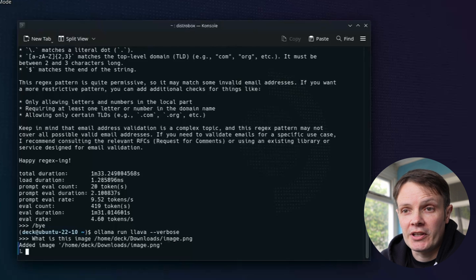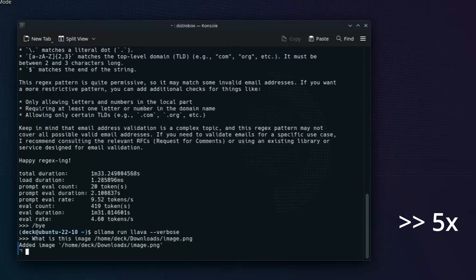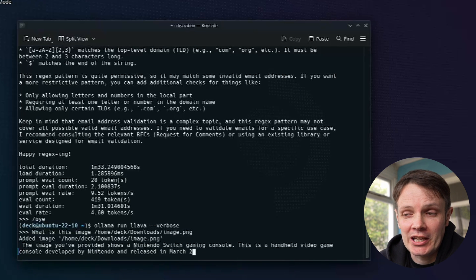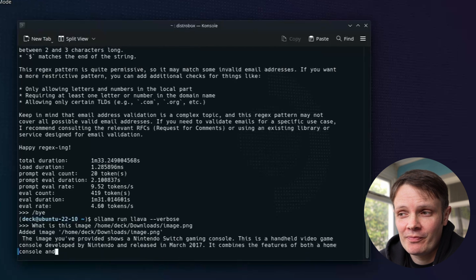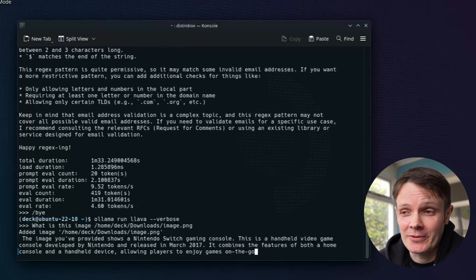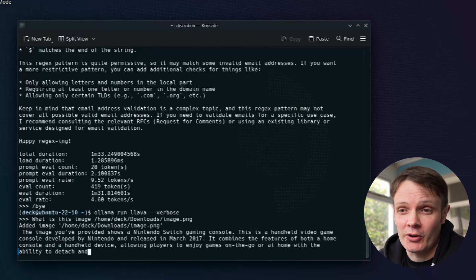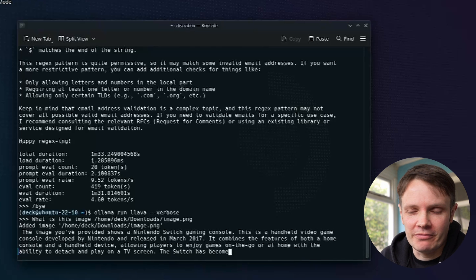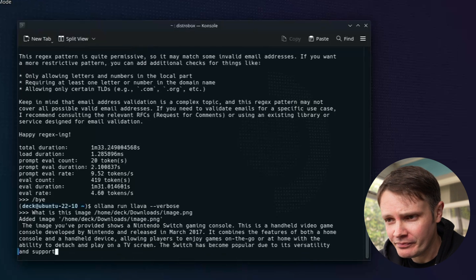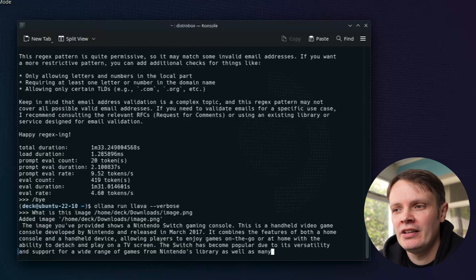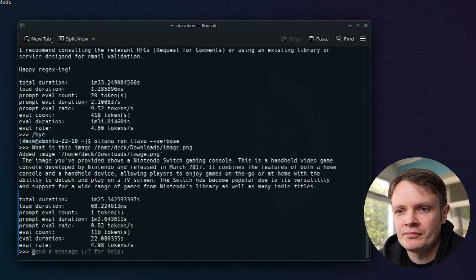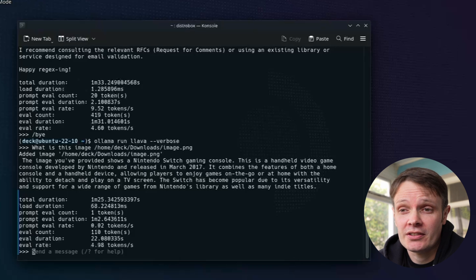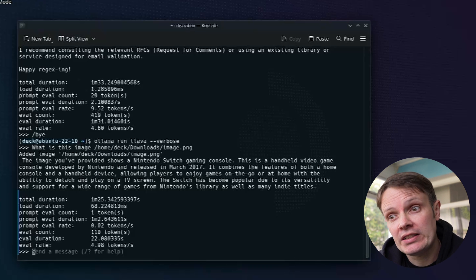And Ollama has access to this because it's shared within the container space that DistroBox has. So let's do the Ollama run Lava. And we've got to make sure that's verbose as well. I fully expect this to be quite a bit slower because it's dealing with images. So it's recognized it is a Nintendo Switch gaming console. So it does look a bit like a Switch gaming console, to be fair. So it's recognized it's a gaming console. I was wondering if we might have to do a few different images for it to recognize it. It's given us lots of details about the Switch. And the eval rate is actually slightly faster. So 4.98 tokens per second, which is not bad.